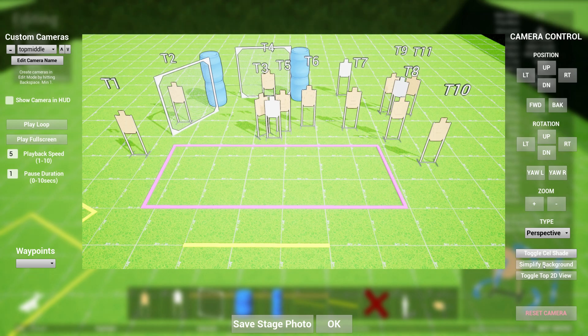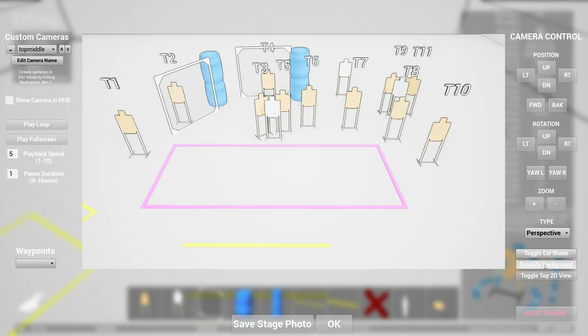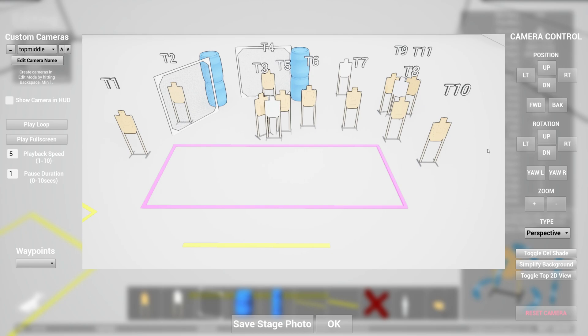Some of the controls here are things like toggle cell shade. Cell shade basically applies an outline to your target and it saturates the background so that your targets will pop. So if I turn on cell shade, as you can see, now it's much clearer.